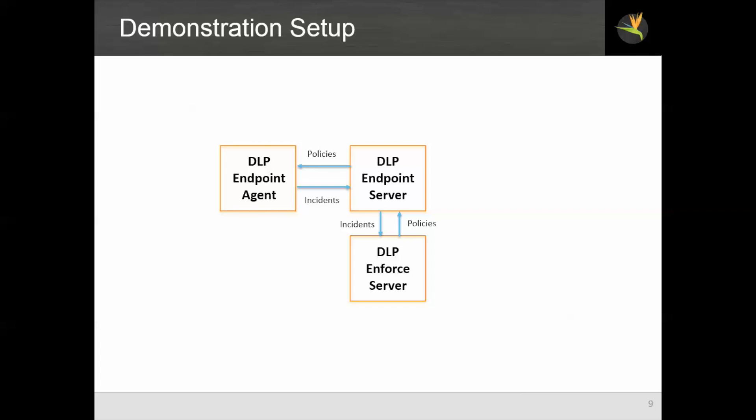Our setup includes an endpoint agent running on a virtual workstation. It's connected to the DLP endpoint server, which is a server that can manage many agents. It pushes policies to all the agents, and it gets incident data back from them. Also, for more complex policies than the ones we will demonstrate here, there could be a two-stage detection where the first part of the detection is done by the agent but needs to be processed more on the server before creating an incident.